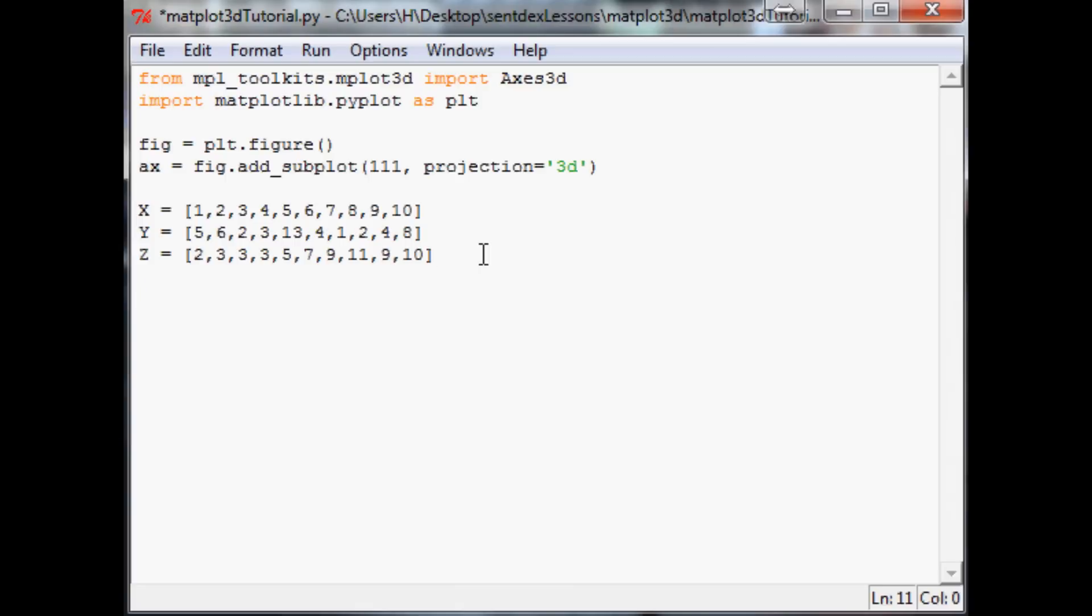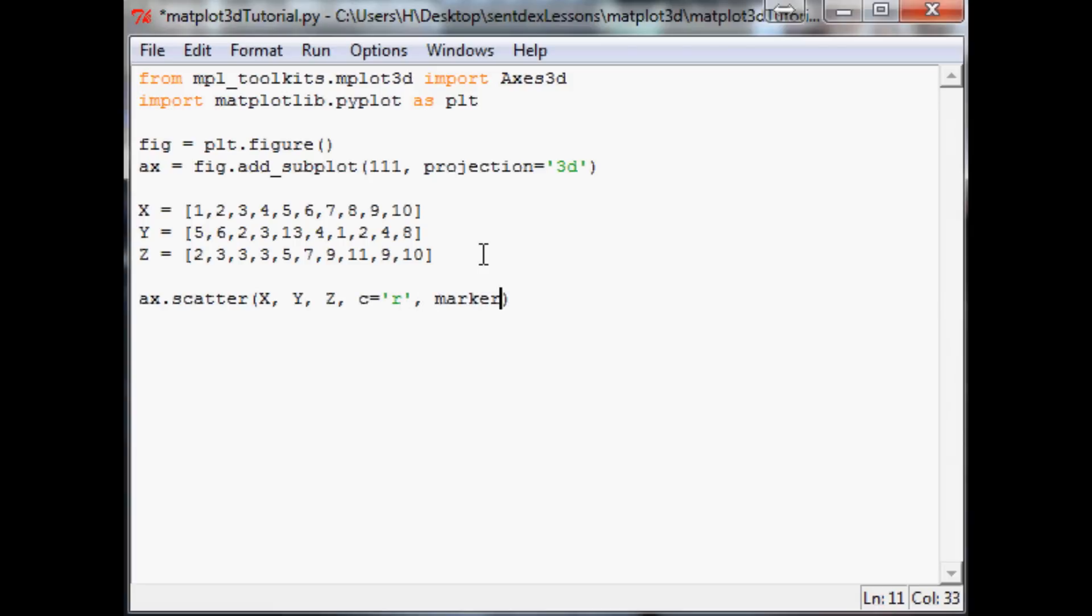So now we have what I believe to be 10 of each, hopefully. The next thing we want, and this will be a little different, is going to be ax.scatter for scatterplot. Then we're going to do x, y, z to plot. The next thing we have is c for color, and we're going to say the color is going to be red.